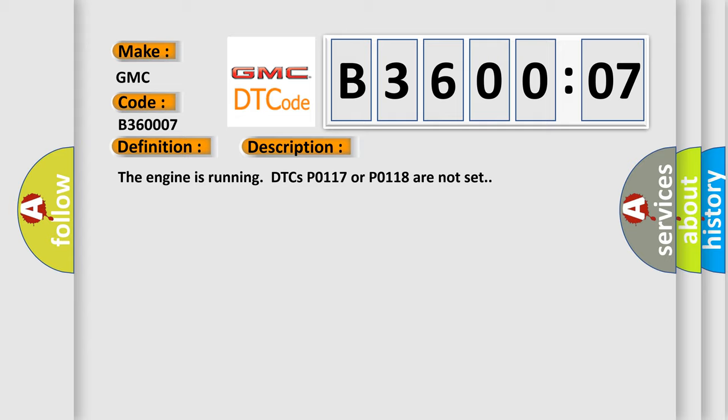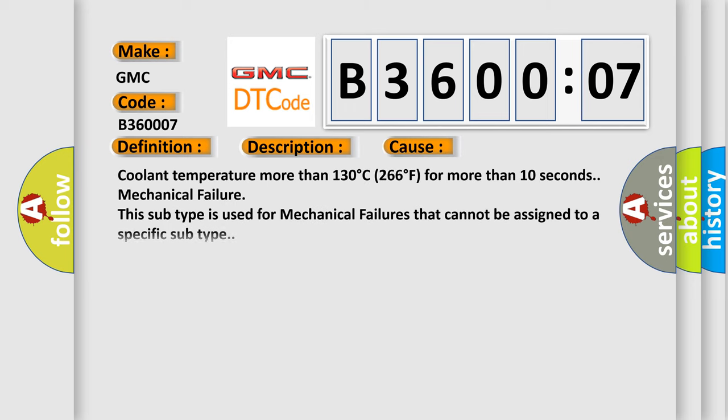This diagnostic error occurs most often in these cases: Coolant temperature more than 130 degrees C, 266 degrees F for more than 10 seconds mechanical failure. This subtype is used for mechanical failures that cannot be assigned to a specific subtype.